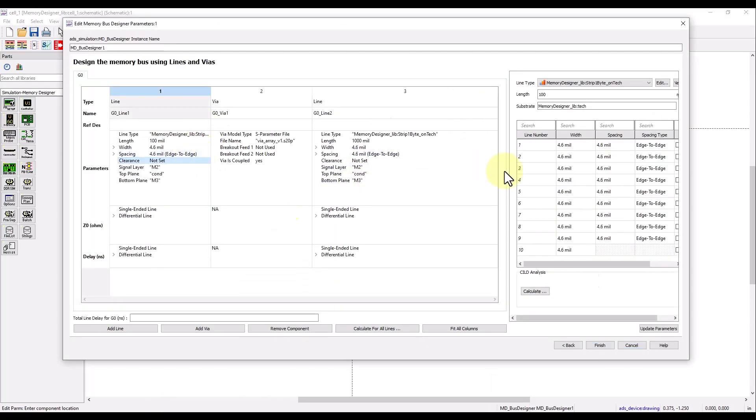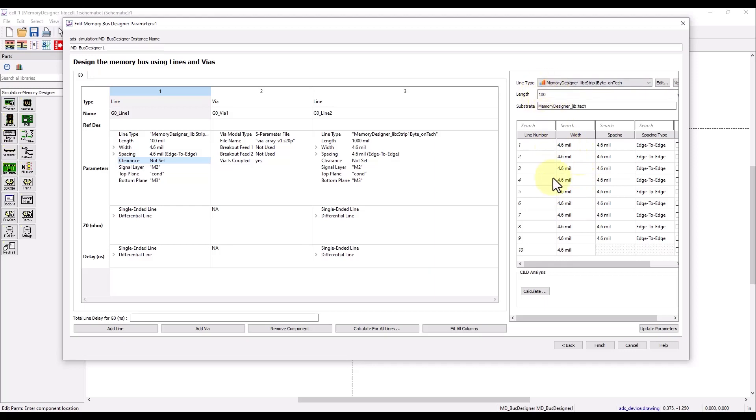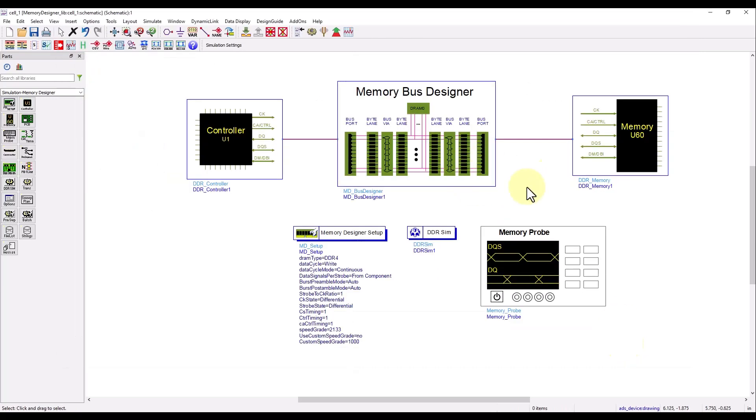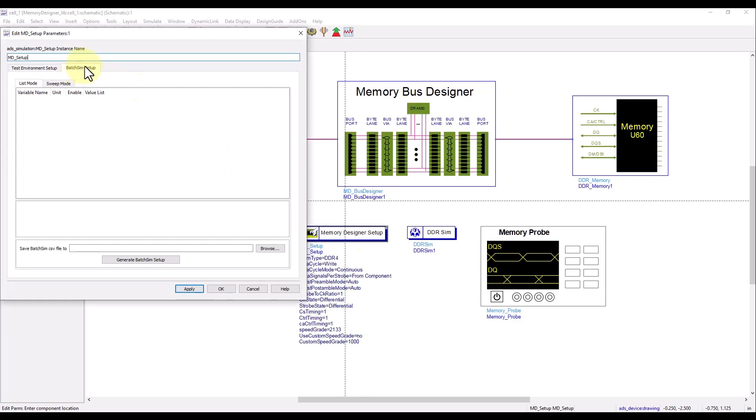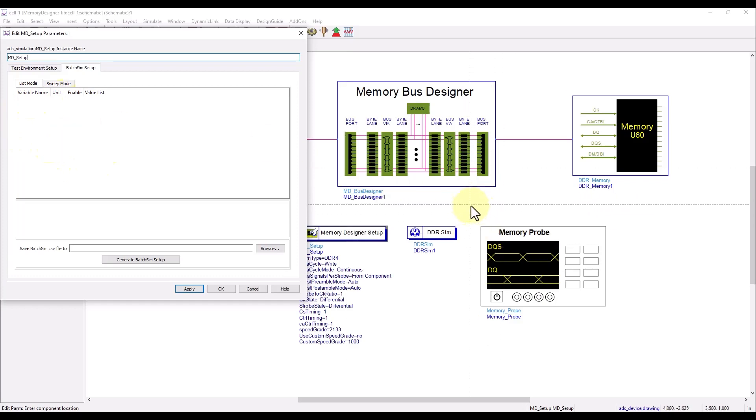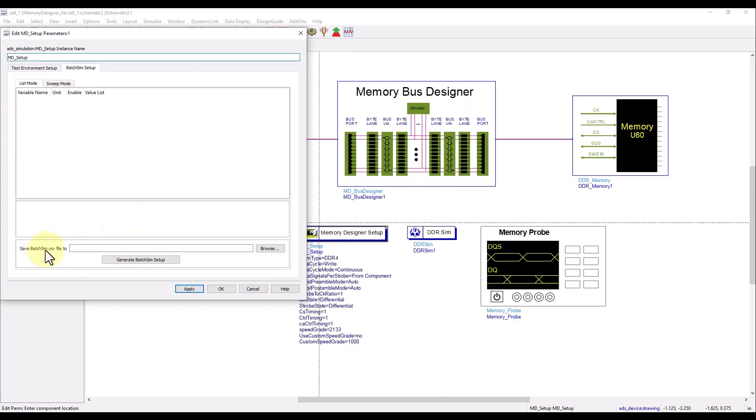With any of these lanes, if you want to attach a variable, you can do so very easily. Like how I have given 4.6 mil, you can even assign variable to the length wherever you want. Once you have the variable assigned and you declare the variable on schematic, you can go to Memory Designer setup, go to batch sim setup, and then you can sweep those variables either using the ADS variable definition on schematic or you can read the variable value from a CSV file.